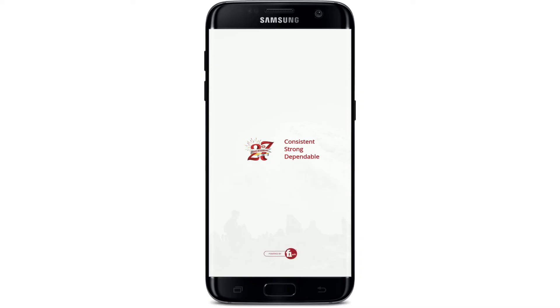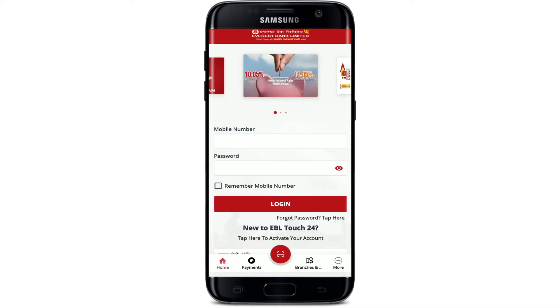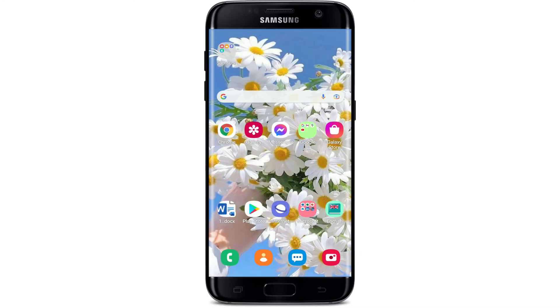That is how you can easily download the Everest Bank mobile application right on your Android devices. I hope the tutorial was helpful to you — if it was, go ahead and give us a thumbs up. I'll be back soon with more tutorial videos like this. Thank you for watching.